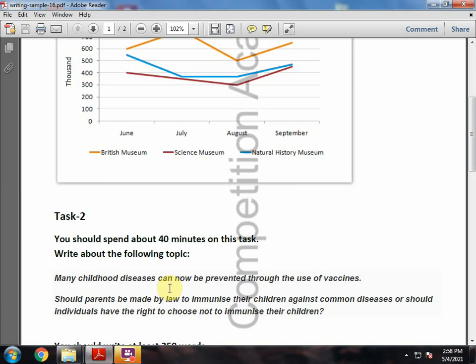If you have the right to choose for your family, the mother is always the first doctor of the family, so they can treat their children in healthy ways. If you have the right to choose for your children, then you can exercise that right.